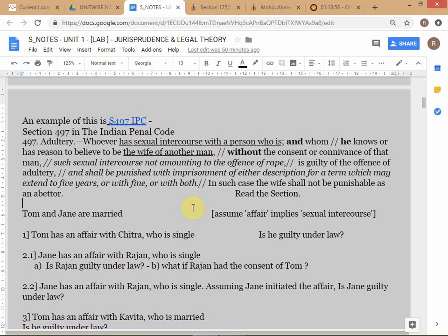Rajan could also represent himself — this is called pro se litigation. Pro se means 'for himself.' When someone is a pro se litigant, it means that litigant is representing himself and is not represented by an advocate.